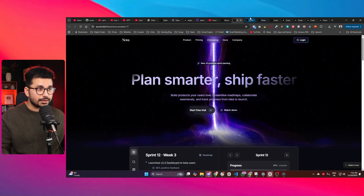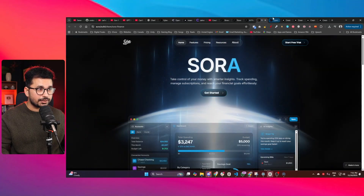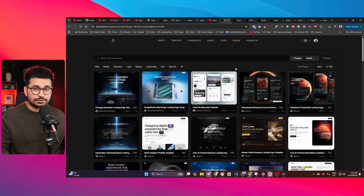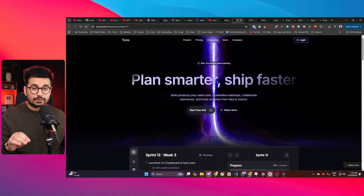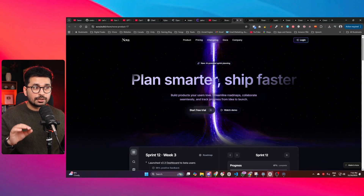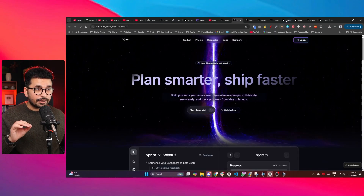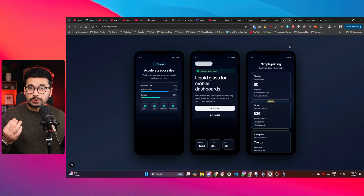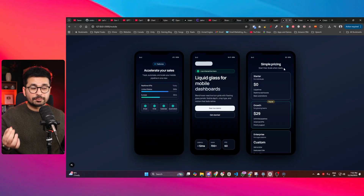There is this AI tool that can create high quality landing page designs in literally just a few seconds. The only problem is this is a paid tool, and I figured out a way to use this tool absolutely for free.